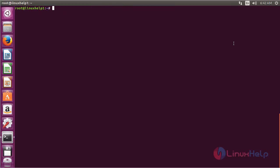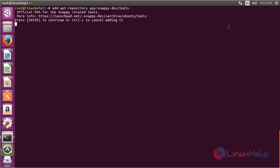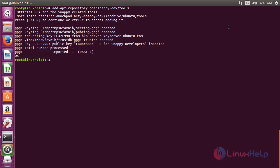For installing Snapcraft on Ubuntu 16.04, first you need to add the repository. For that, run the command: add-apt-repository ppa:snappy-dev/tools and press enter. Press enter to continue the process of adding the repository. Now the repository has been added successfully.